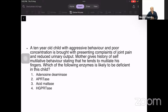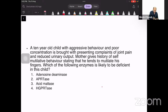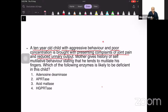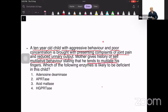In this case, we have a 10-year-old child with aggressive behavior and poor concentration. This child is brought with a presenting complaint of joint pain, and the joint pain is associated with reduced urinary output. The mother also gives a history of self-mutilating behavior, stating that he tends to mutilate his fingers.